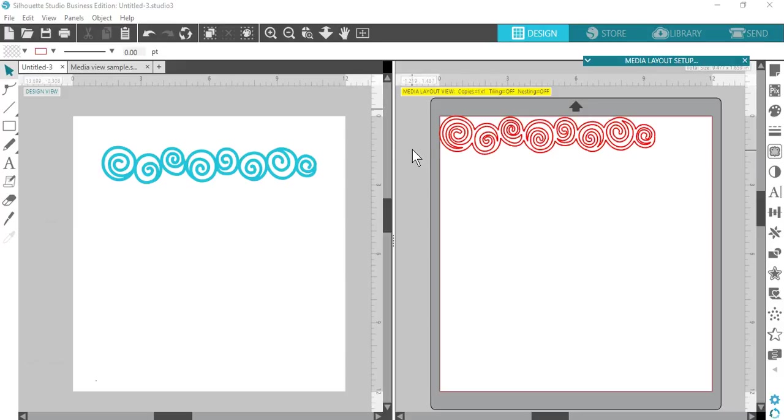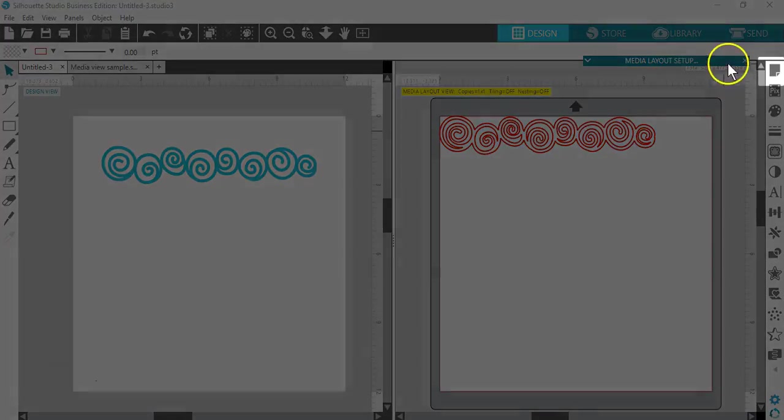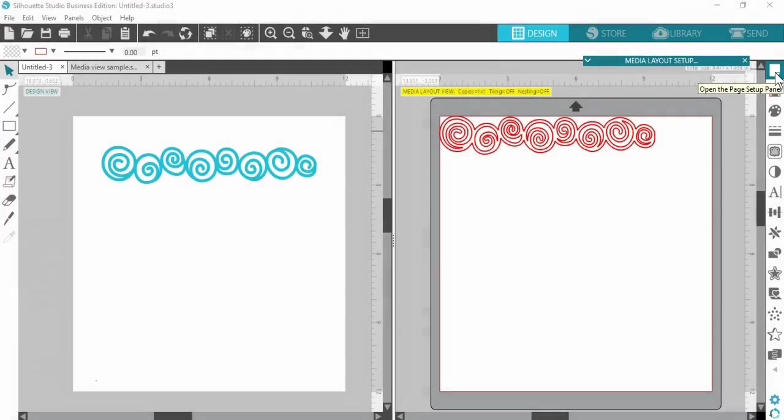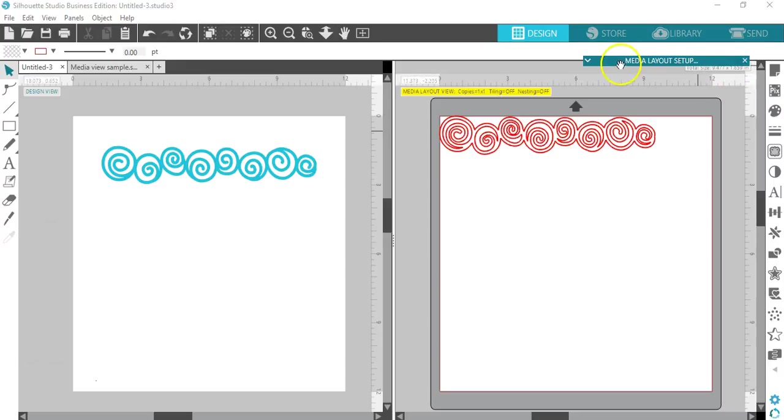When running in the Media Layout view, you can adjust both the page size of your original design view in order to have your layout reflect how you want your final project to appear, and can also adjust the media size of the actual material being cut as shown in the Media Layout view.